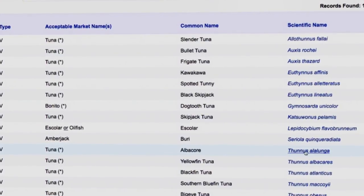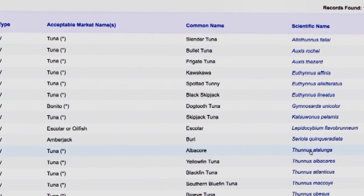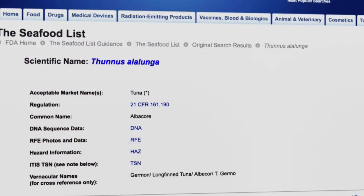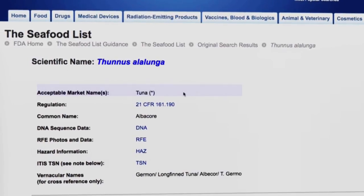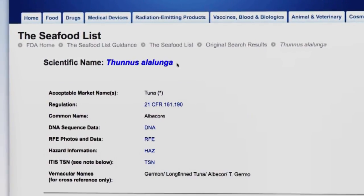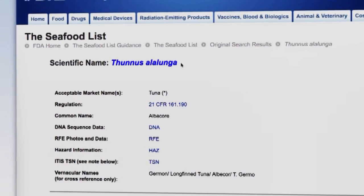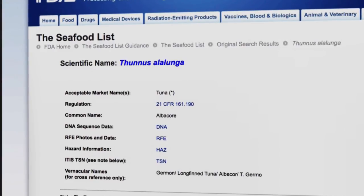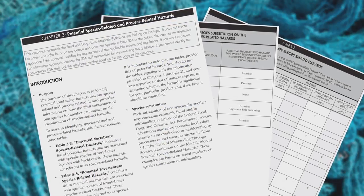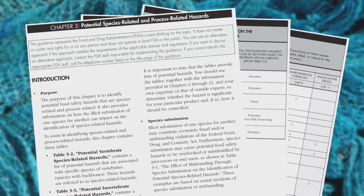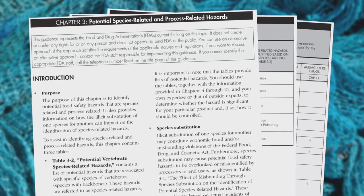Click on the scientific name hyperlink to obtain additional information about any species. Let's click on the scientific name Thunus allelunga and take a look at its details page. The details page for each species provides the market name, specific regulation if applicable, the common name, and the scientific name. If there's additional information available for that species, you'll see active hyperlinks for items such as DNA data from testing, hazard information, and vernacular names. The hazard information relates directly to Chapter 3 of the Fish and Fishery Products Hazards and Controls Guidance and provides information on potential species-related hazards.